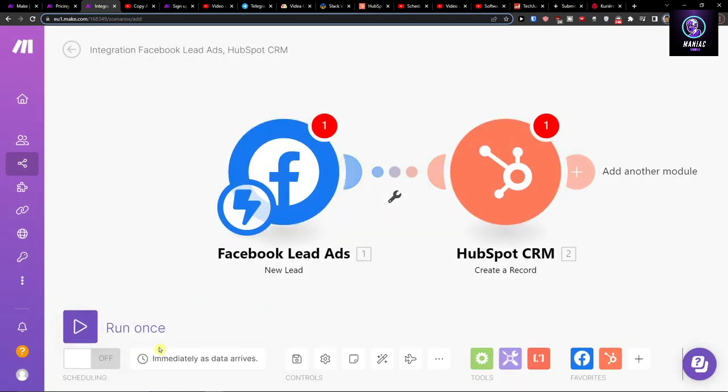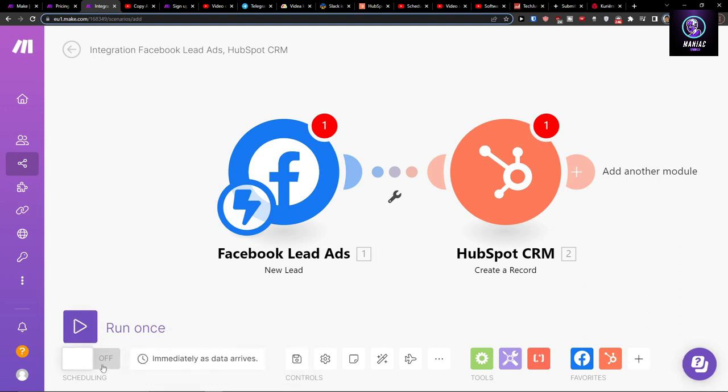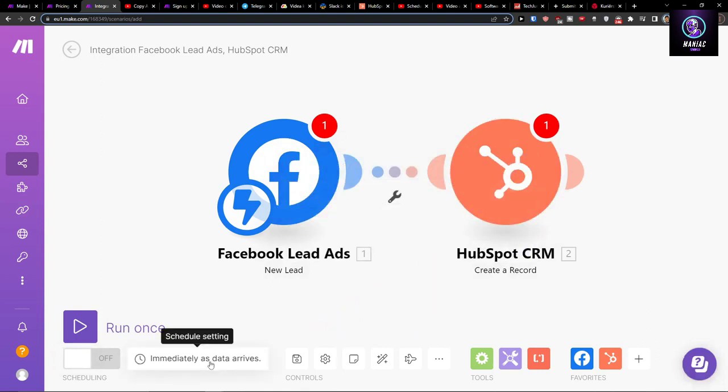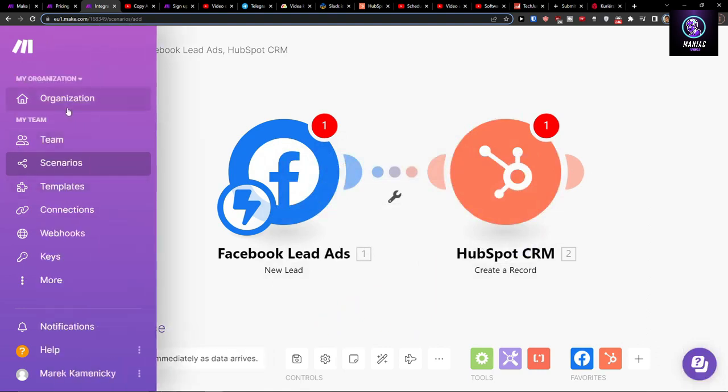You can run it and just turn it on, and then you can have scheduling here for how often you want to have it run, like immediately as data arrives.